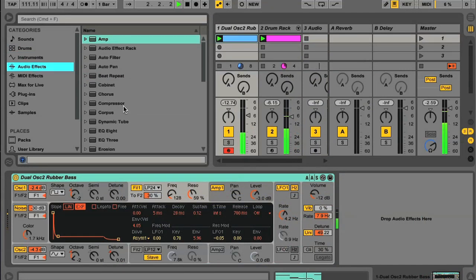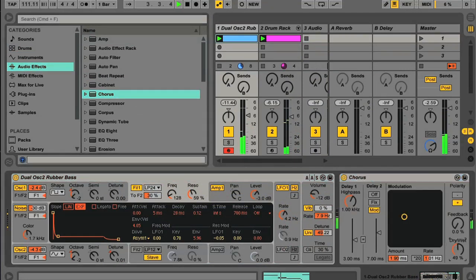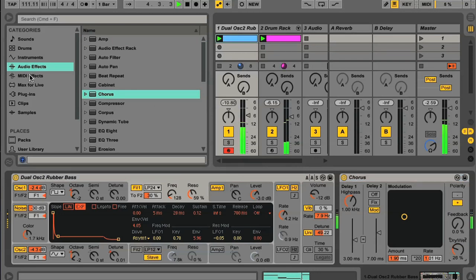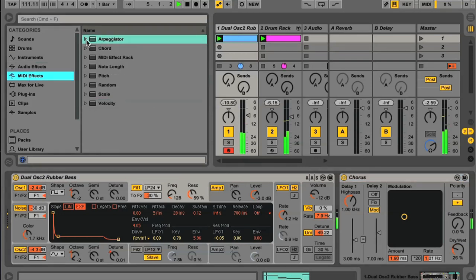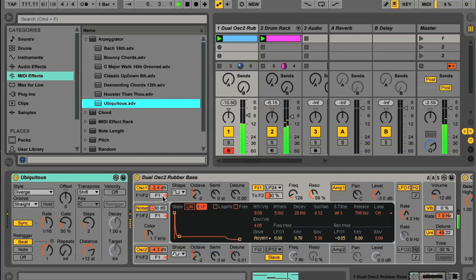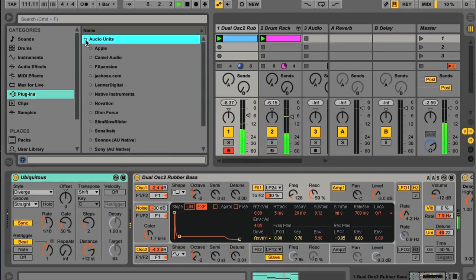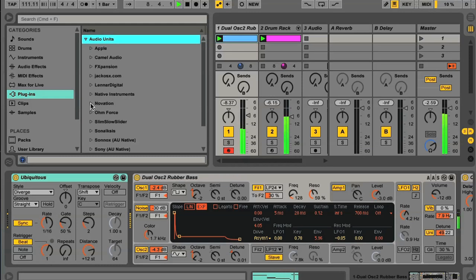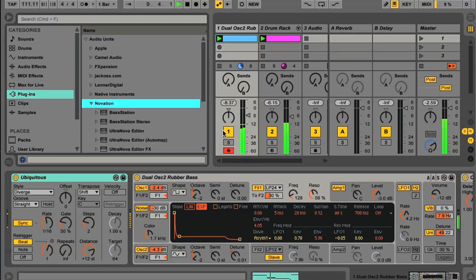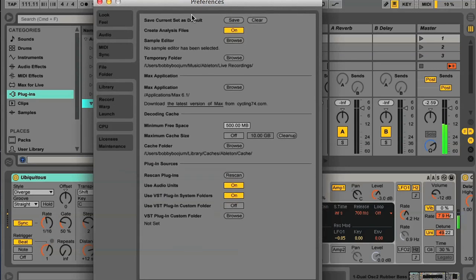Effects browsing is completely identical to the previous browser, only now you have separate category switches for audio and MIDI effects. And as before, there's a plug-in switch for browsing to any AU or VST instruments or effects you may own. Activate it in the same way, using the switches in the file folder section of Live's preferences.